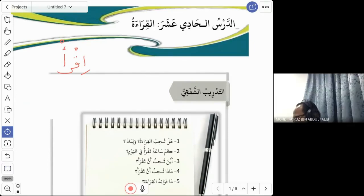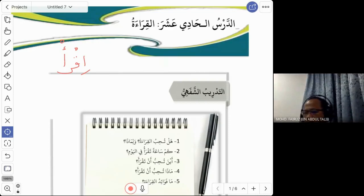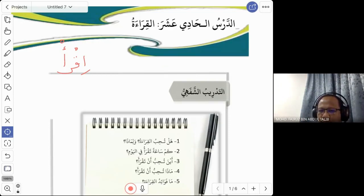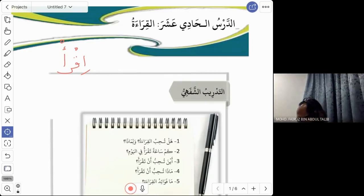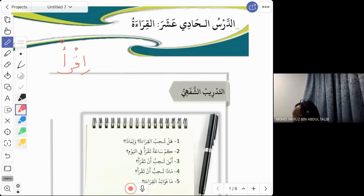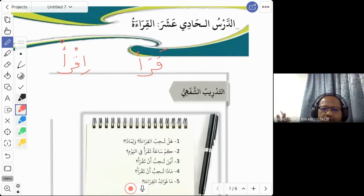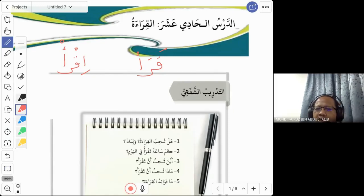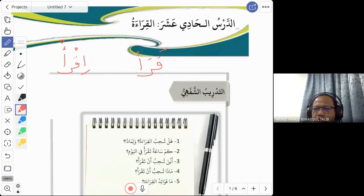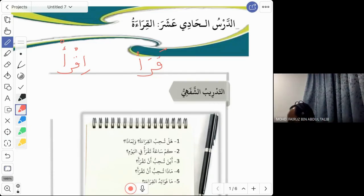For fa'al madhi, the answer 'qara'tu' is for ana. But when we ask for the madhi form, we use it for huwa. So the fa'al madhi for huwa is 'qara'a'. When listing fa'al madhi, always start with the form for huwa — that is the basic root word.